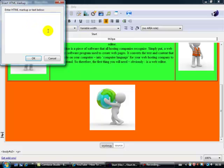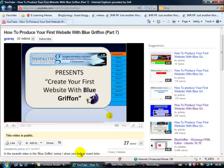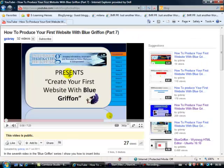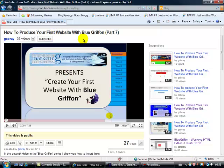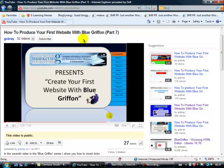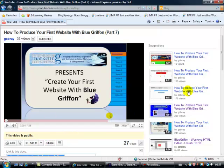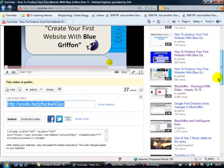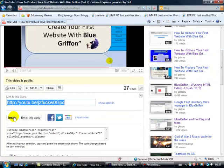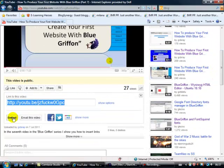Now for that we're going to go and find our video. I'm going to go to YouTube and here's one of my videos, this is actually the last one I produced. You had to produce your first website with Blue Griffin. Now for this we need the text. Let's go to Share, let's just scroll down a little bit and the bit we want is Embed.